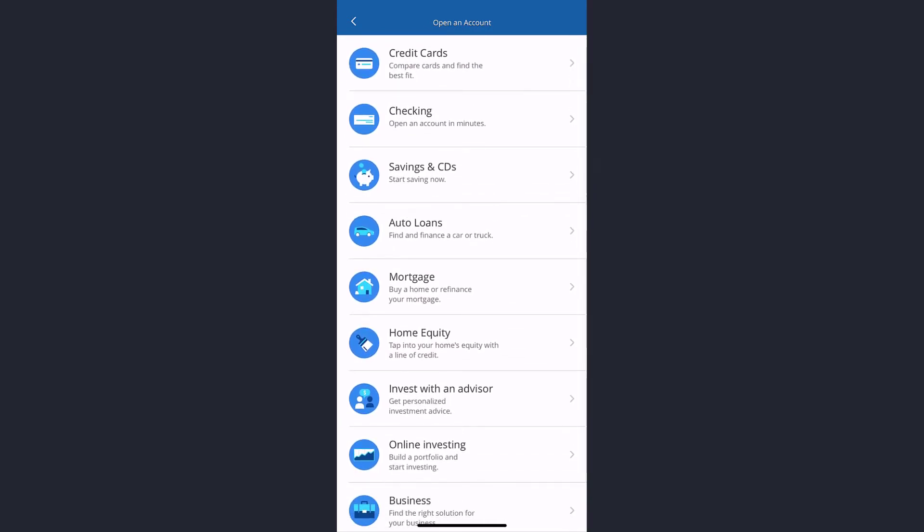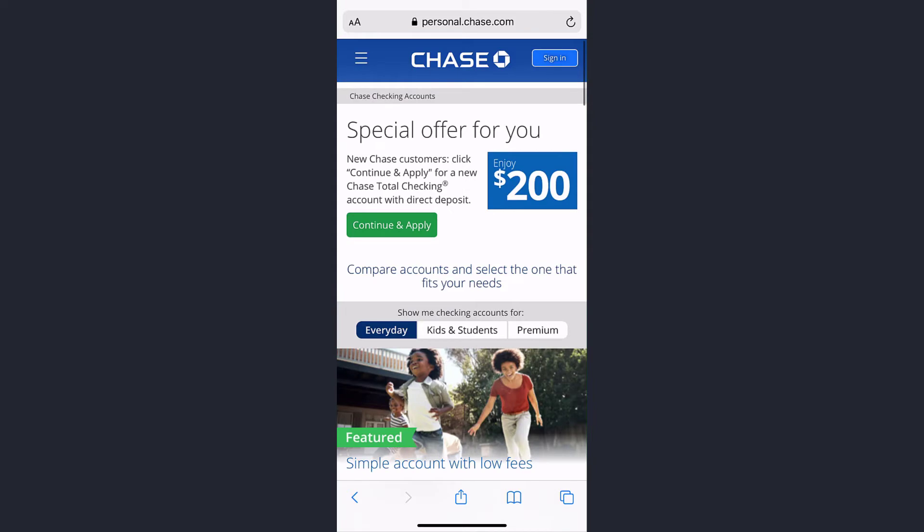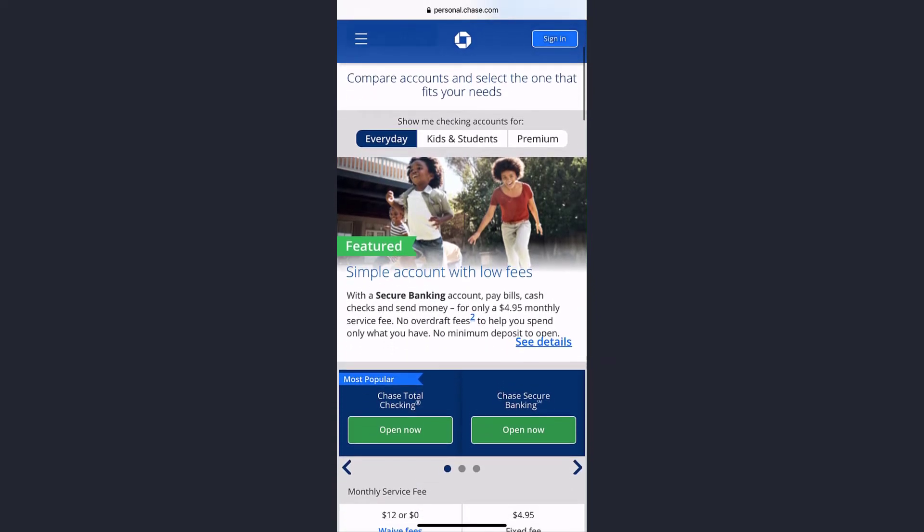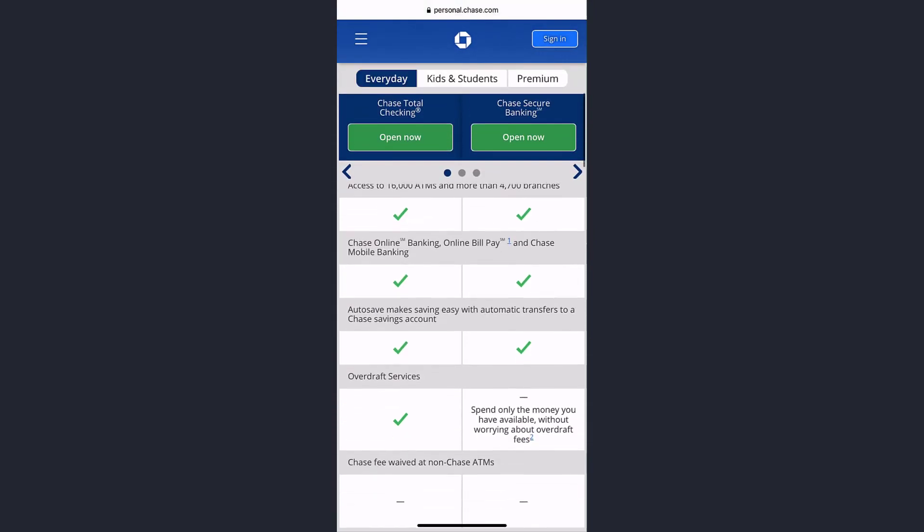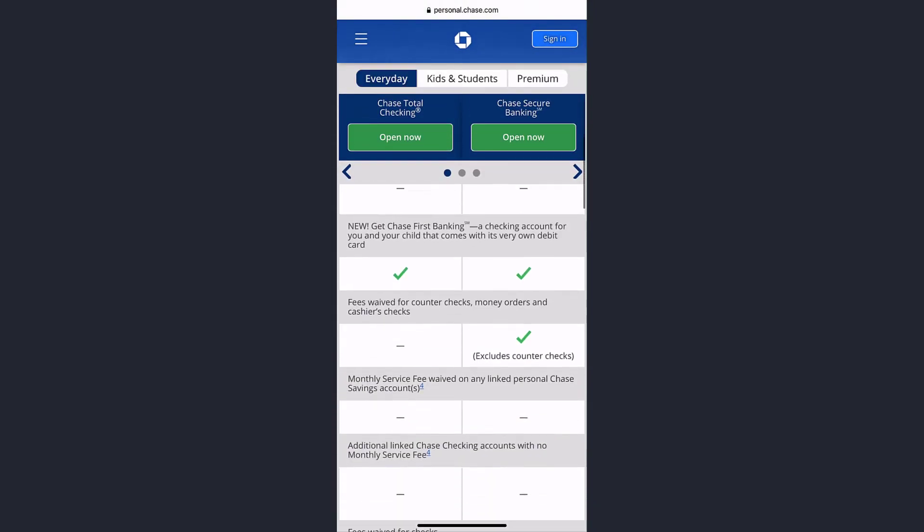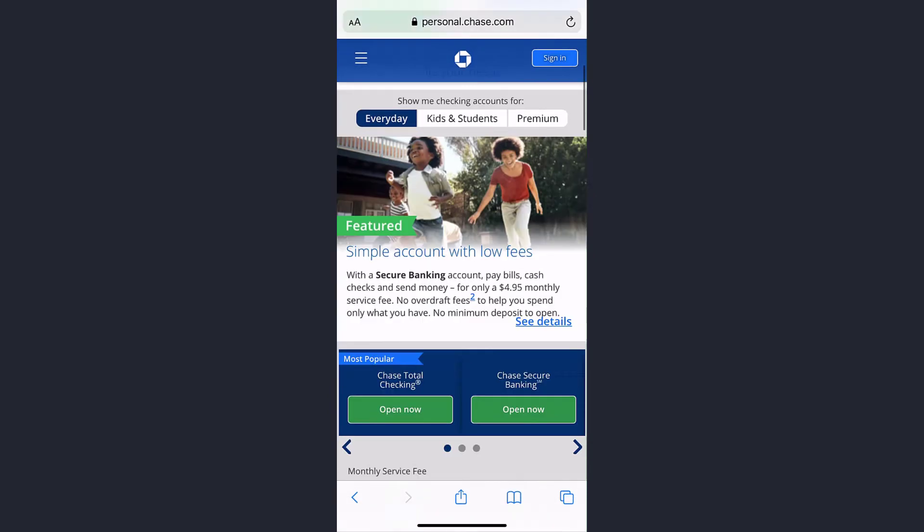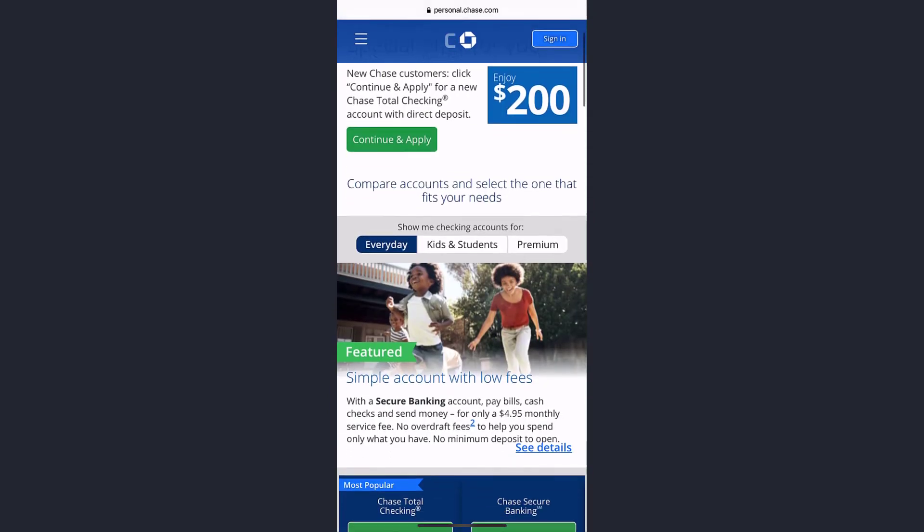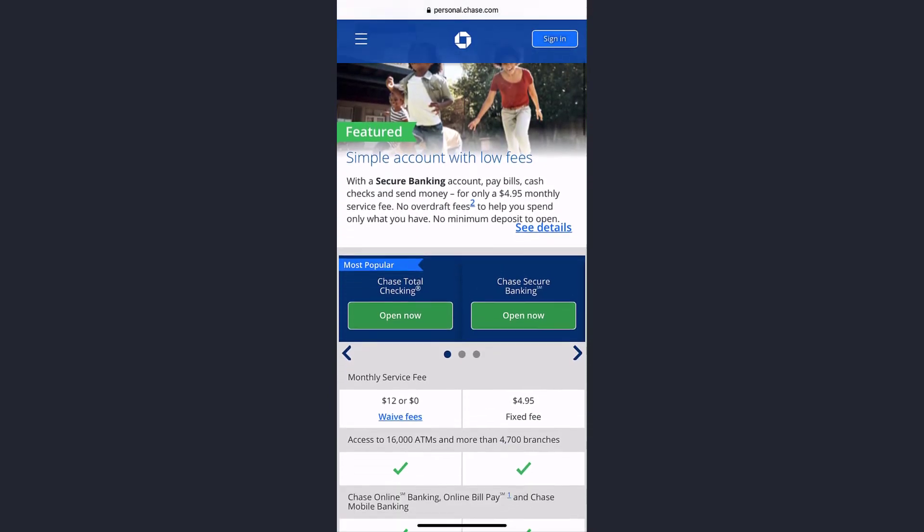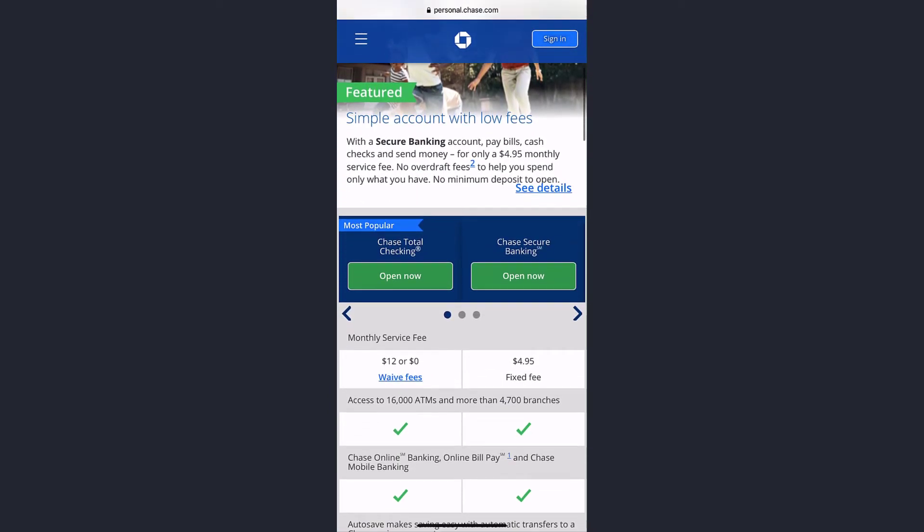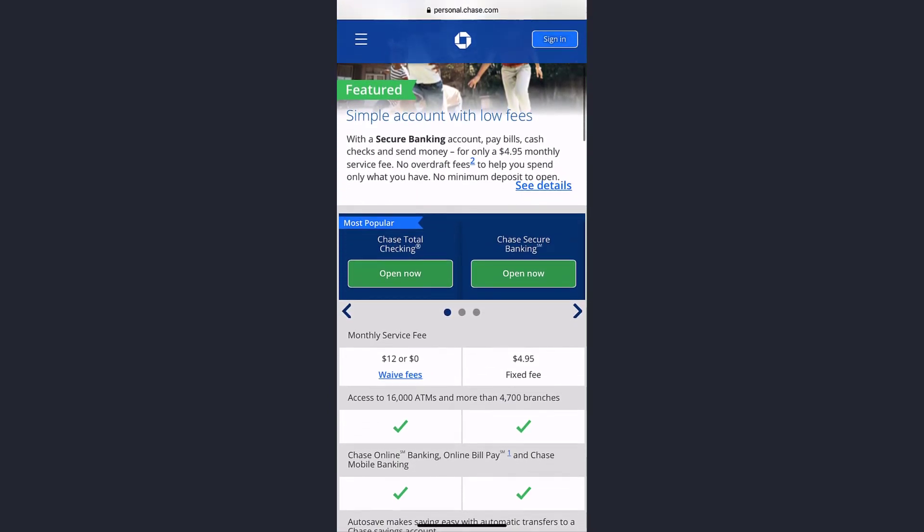To open an account, tap on the option checking. It will redirect you to a browser where you can scroll down and view various types of accounts you can create. Once you've selected which account type you want to open, tap on open now.